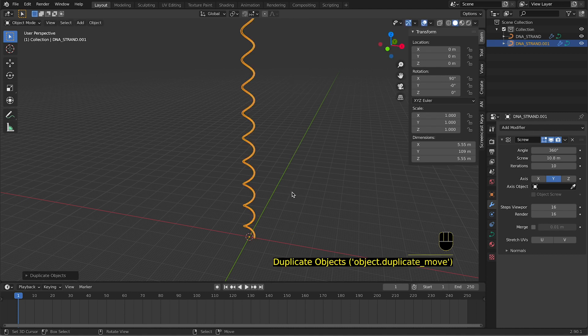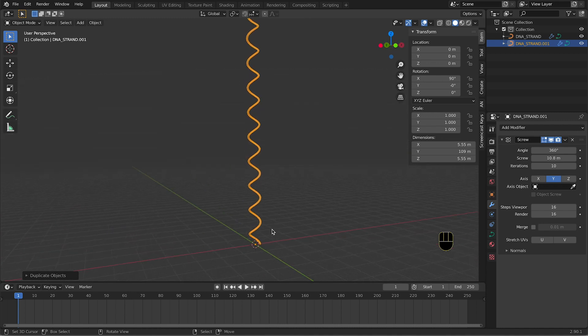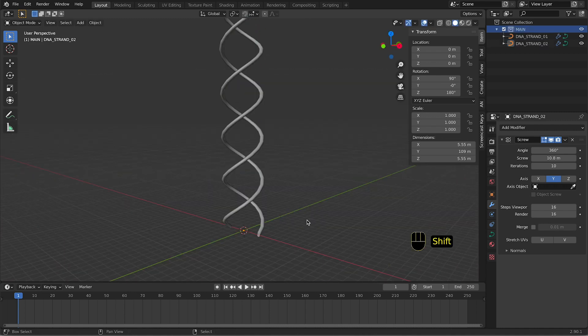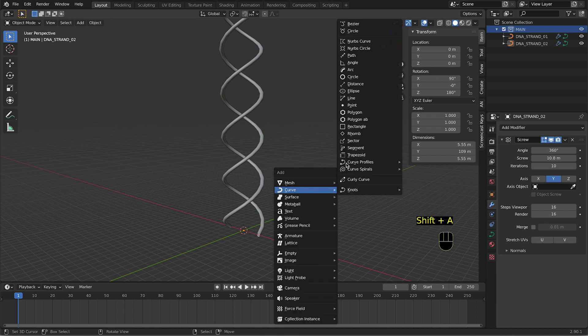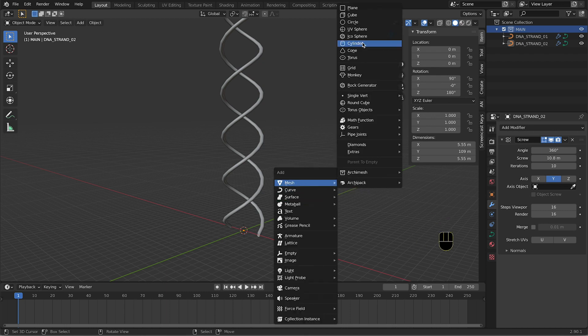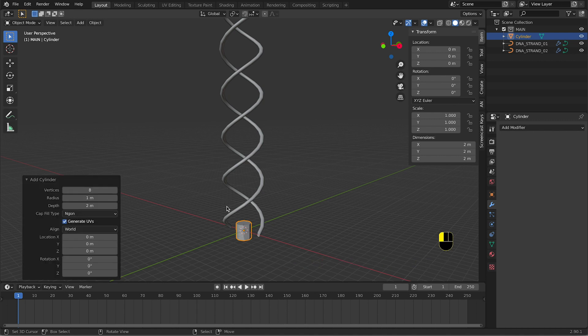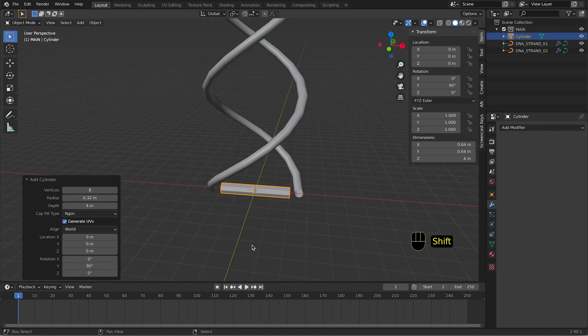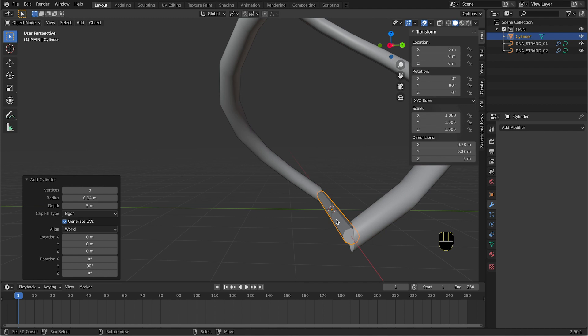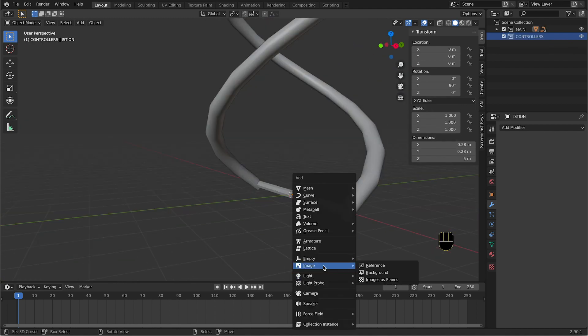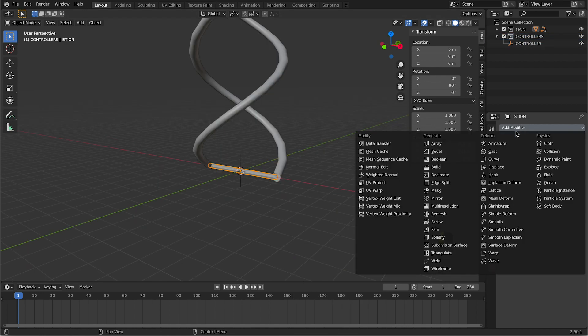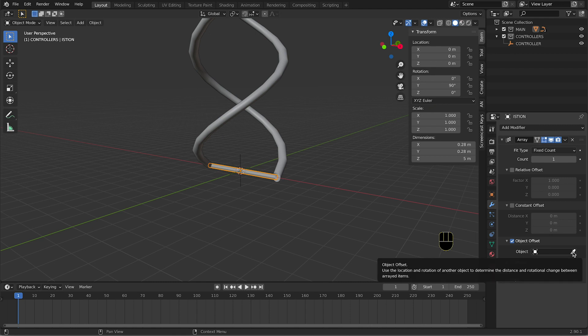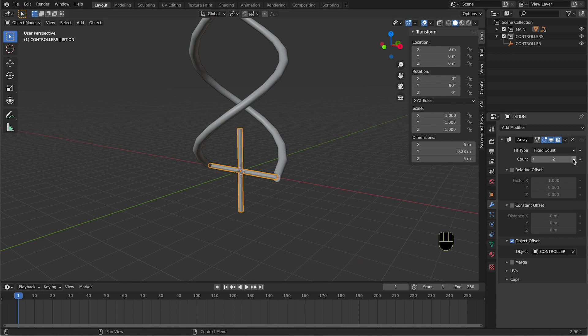Then we press R and we rotate what we created so far. We press Shift+A and we add a cylinder. We find Empty Plane Axis. We add an array modifier, so an object offset, and guess what object we are gonna select? Our newly created controller.